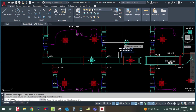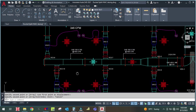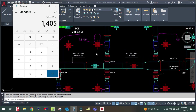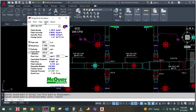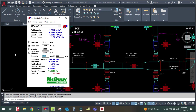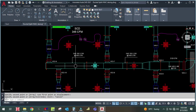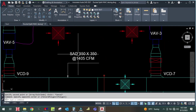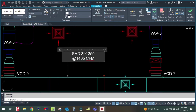Continue subtracting: 1,405 − 345 − 345 − 345 − 50 (corridor diffuser) = 665 CFM. Enter 665 CFM into the duct sizer. Fixing the height at 250, the resulting duct size is 300 × 250.